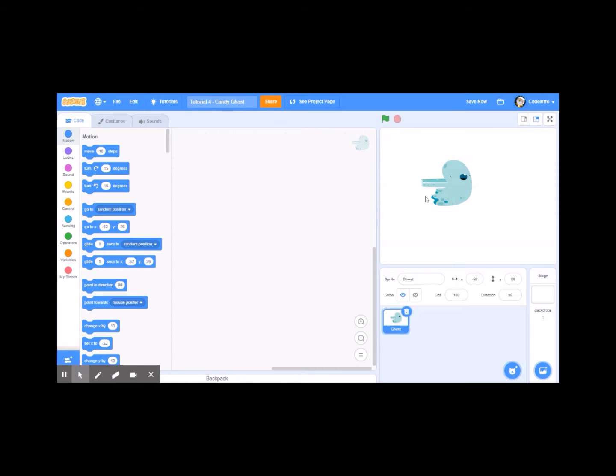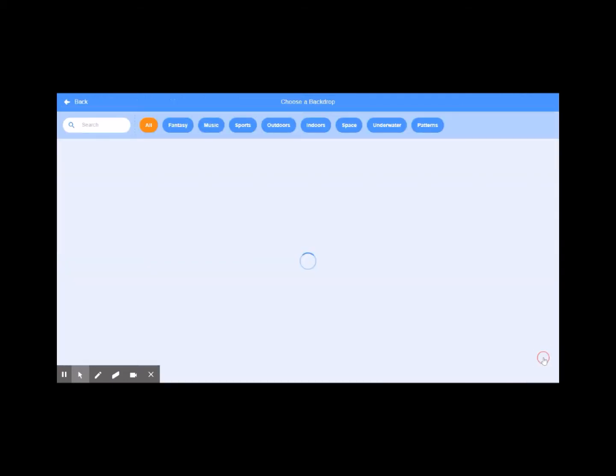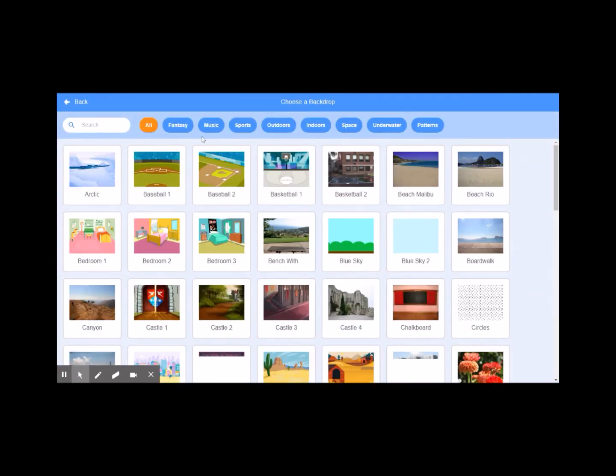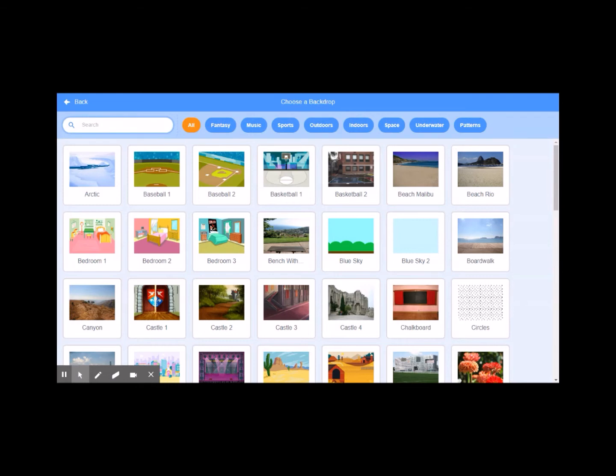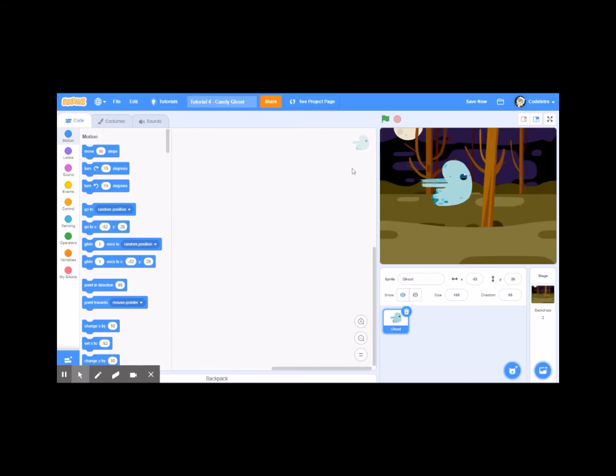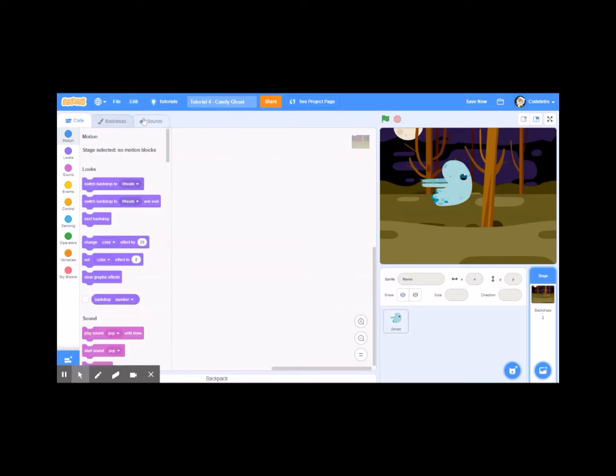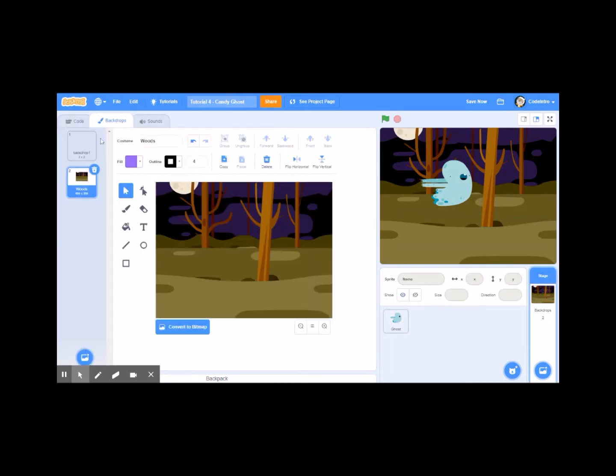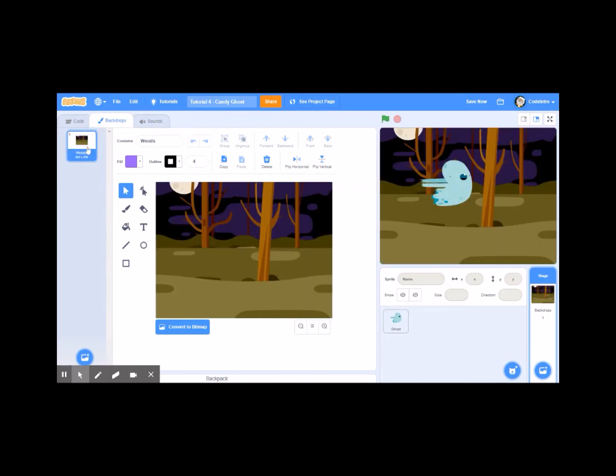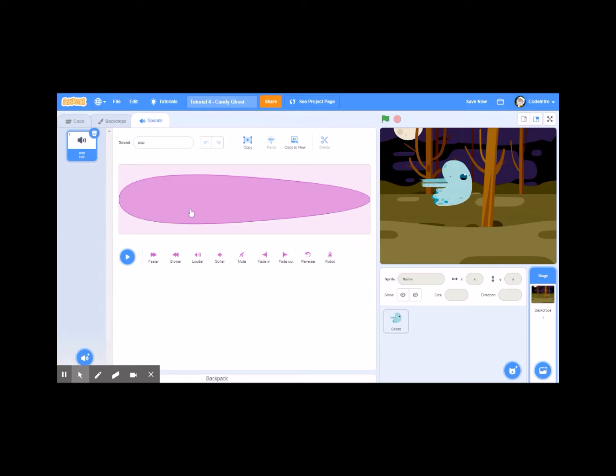So let's introduce a background that we're going to use. We'll go over to stage, click on choose a backdrop. I'm going to just type in woods, and I'm going to choose this creepy looking background right here. I'm going to click on backdrops, and then I'm going to get rid of the default white one, don't need it, and I'm going to see if there's any sounds associated with this. There's a pop, I'm actually going to keep that.